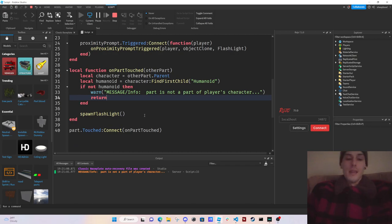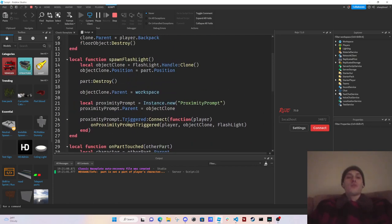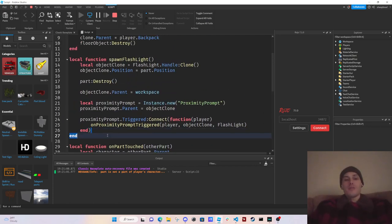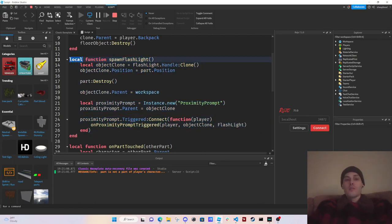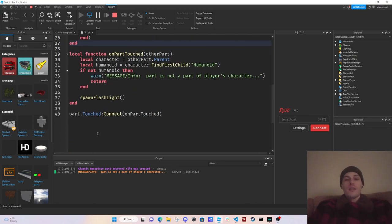If you want to use a key bind like pressing E, you'd want to use UserInputService or ContextActionService — look up the Roblox API for that. But proximity prompts are what a lot of games use now because they're so efficient, and they're automatically set up for all platforms: Xbox, PC, and mobile.